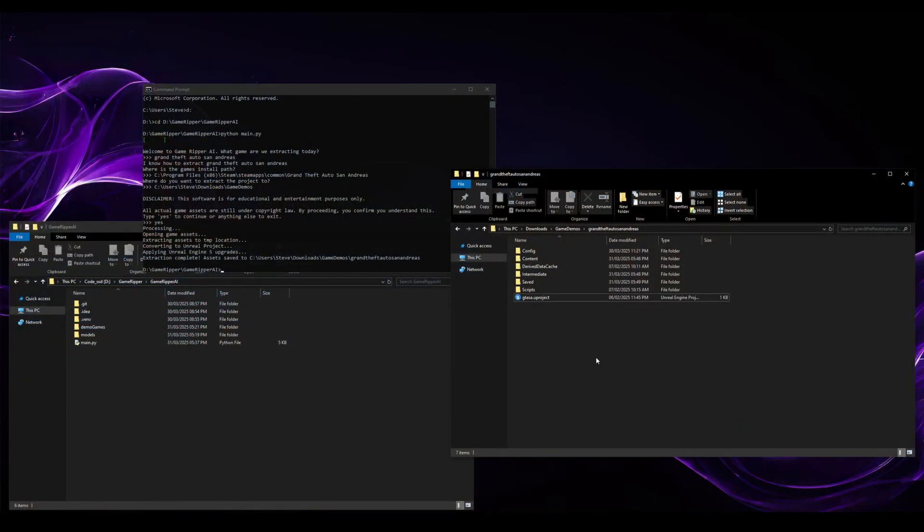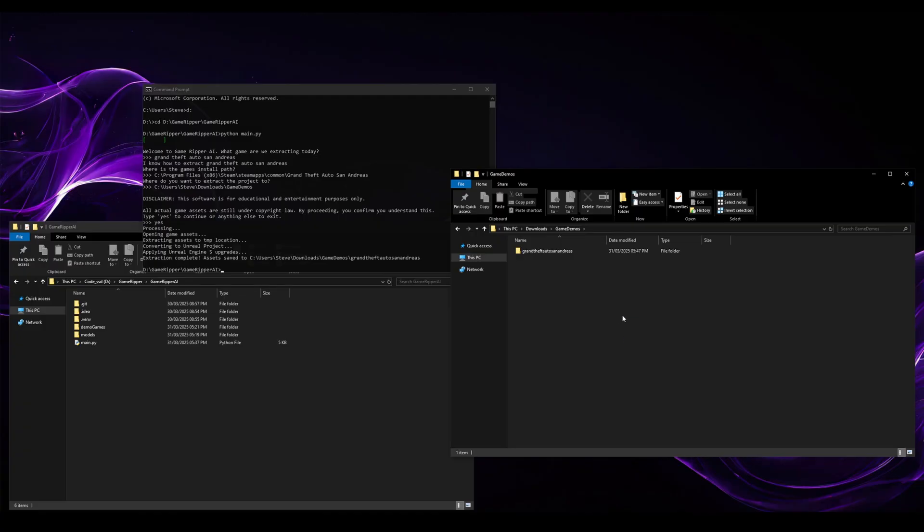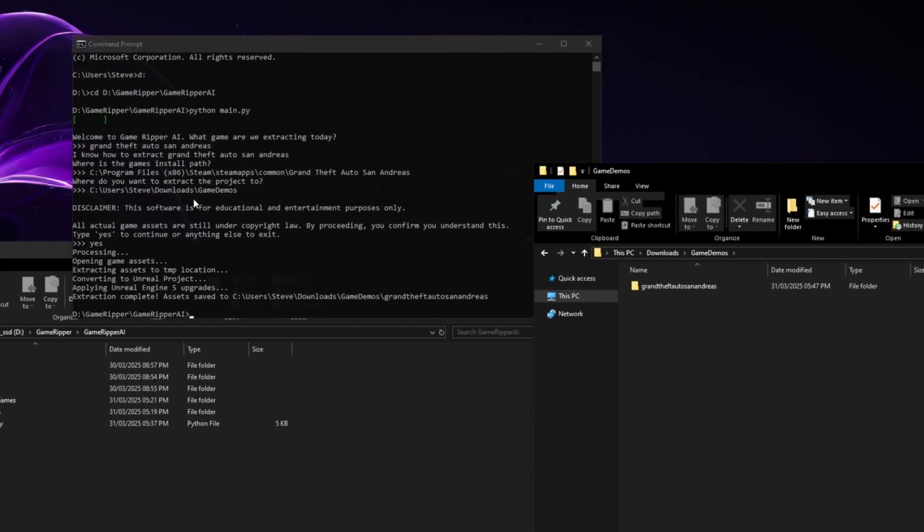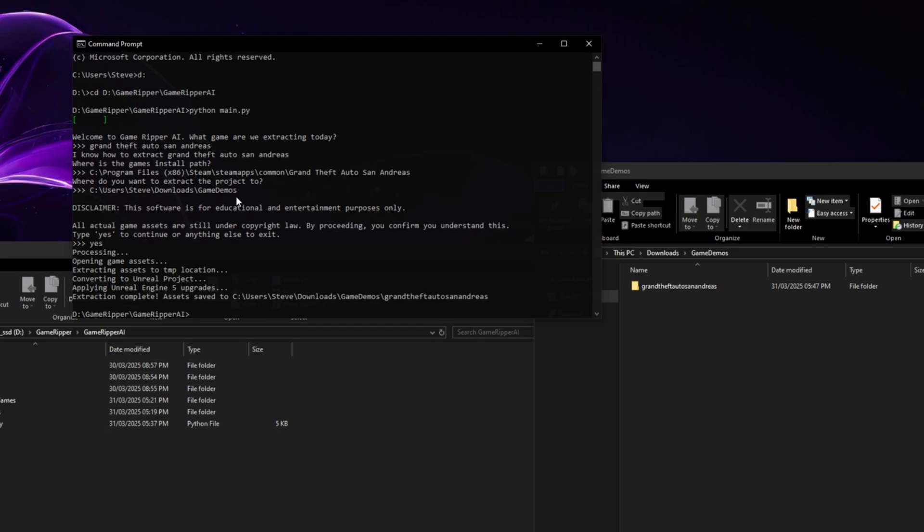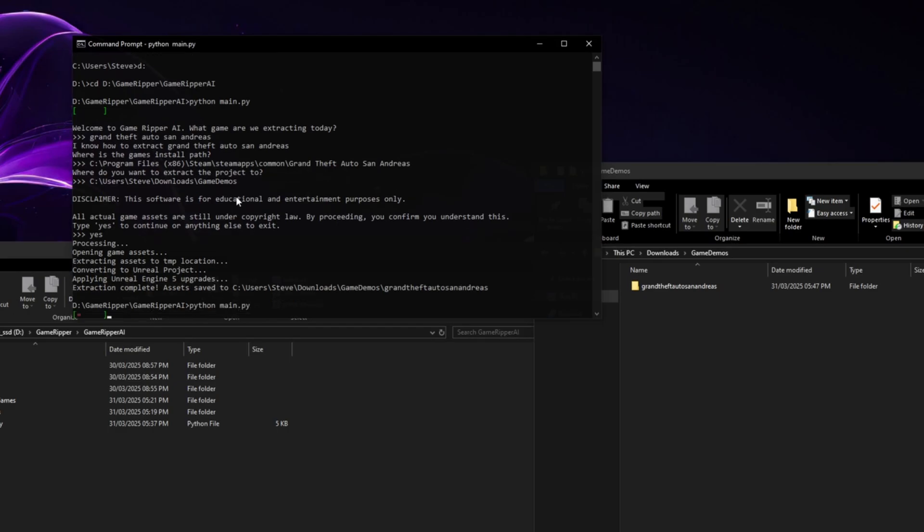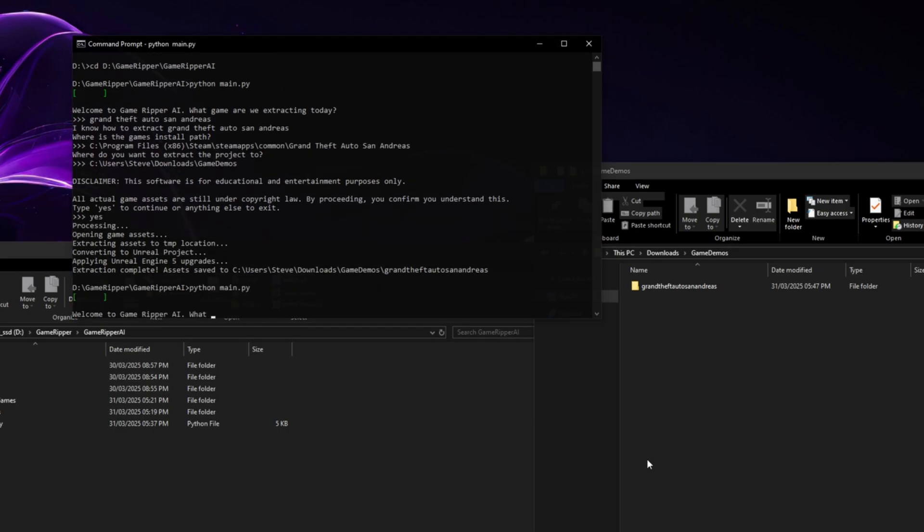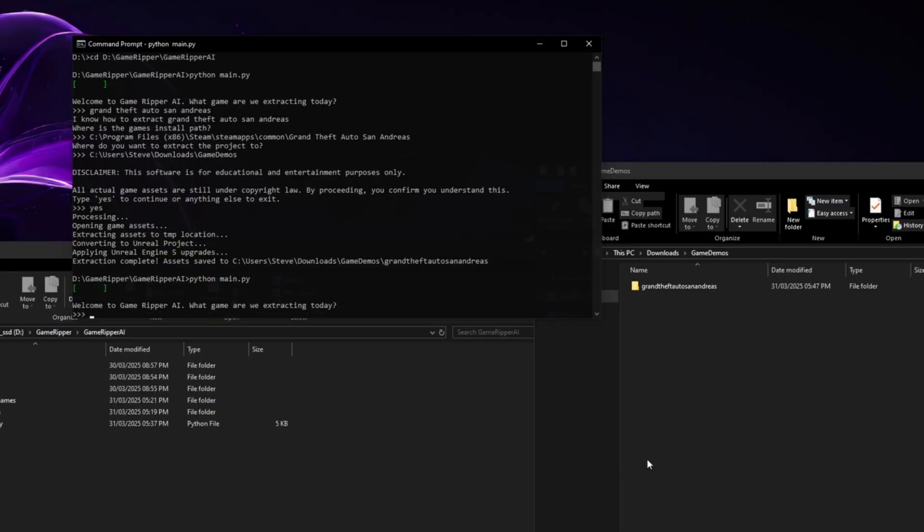Let's go and have a look at some other games, what we can do. So we've done Grand Theft Auto San Andreas, but what about Halo 3? Everybody loves Halo. So let's rerun the app again. Python 3, let's let it reinitialize. But I don't actually have the original Halo 3.